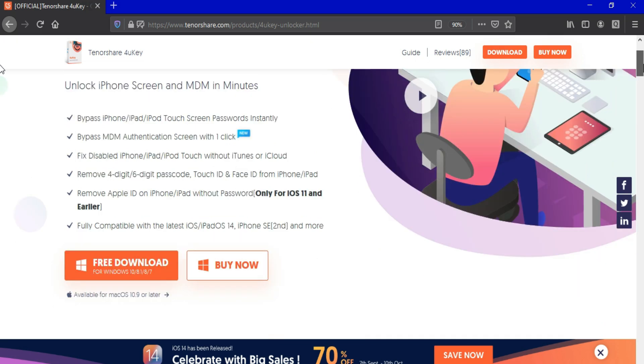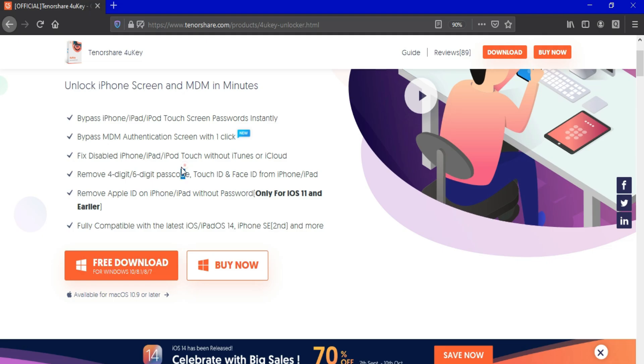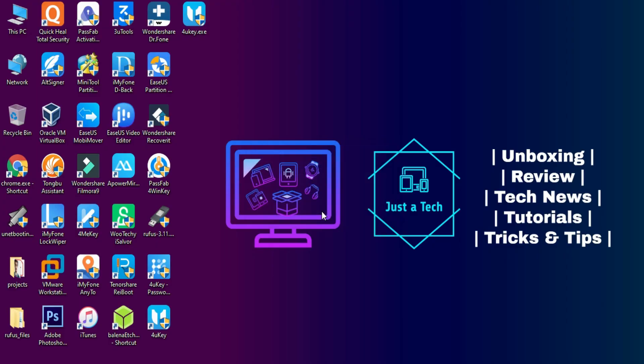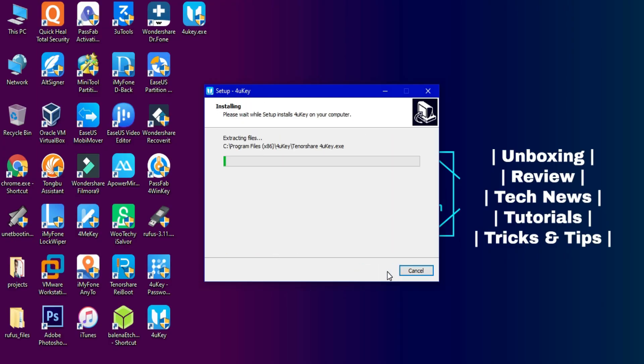This tool is for Windows and Mac OS both, so you can download this tool for both operating systems. After the download you can just click on Install and click on OK. After that click on Next and it will install the tool automatically on your system.